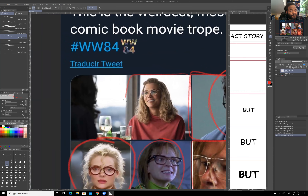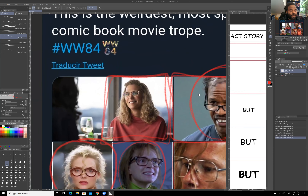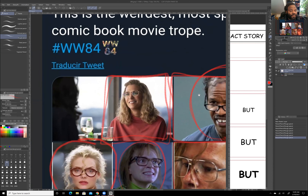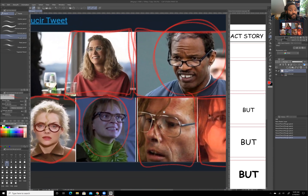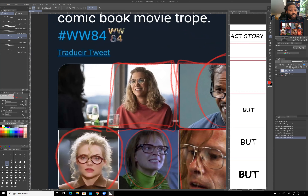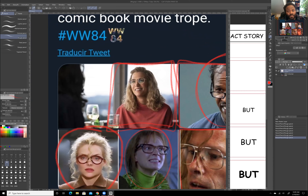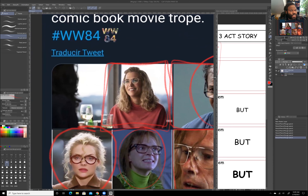Barbara's a special case. And here's why: by the time you hit Act 2 with all these other characters, they're already a villain. Barbara's not a villain until the very end of Act 2. So let's recap, shall we?